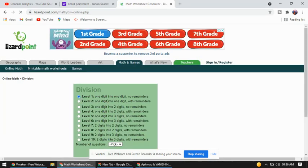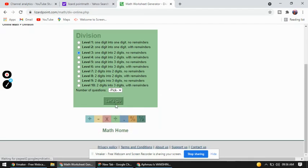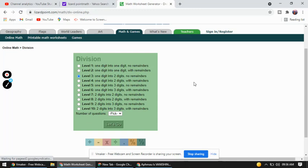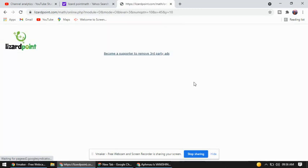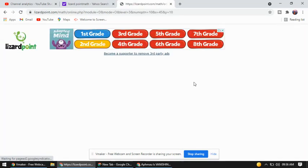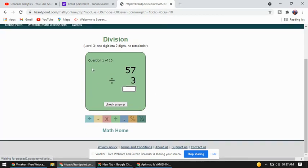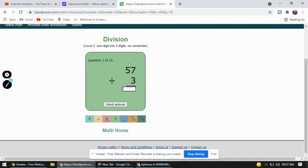I am going to choose level 3. Question number one is 57 divided by 3. What you have to do is divide 57 by 3, so you have to learn the table of 3.